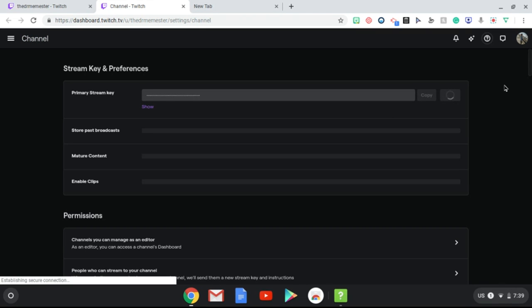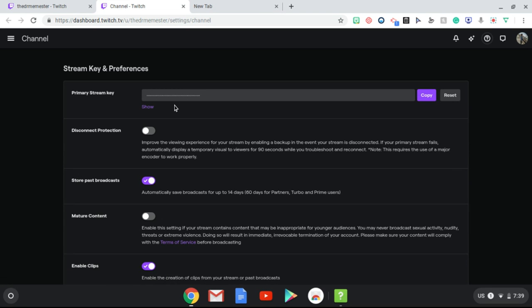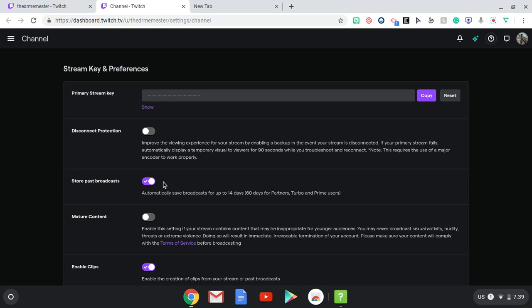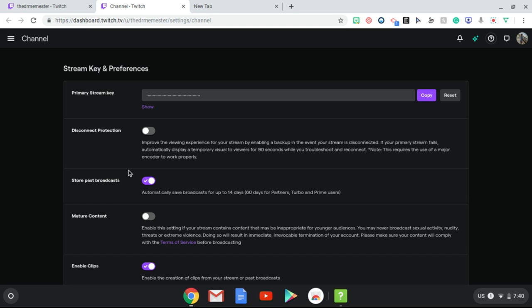You'll be seeing this. It only works on the computer. Okay, all you have to do is go to store past broadcast. I already turned mine on, so go to there and then turn yours on so you could save your videos.